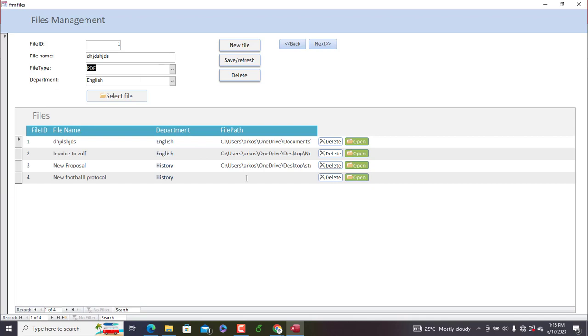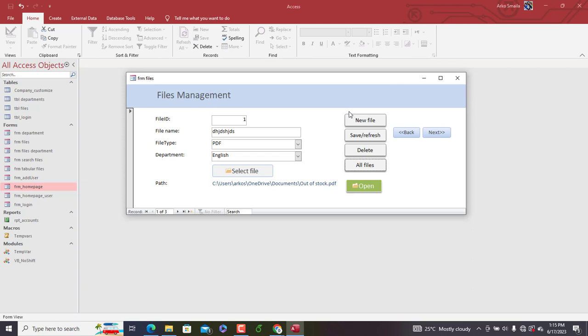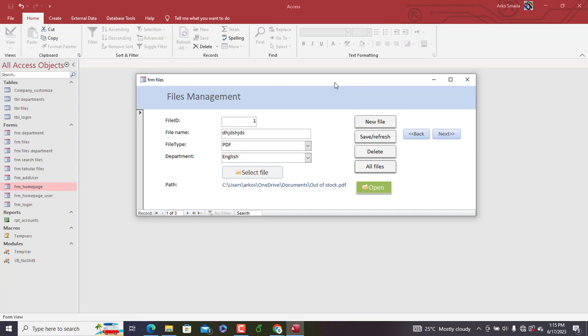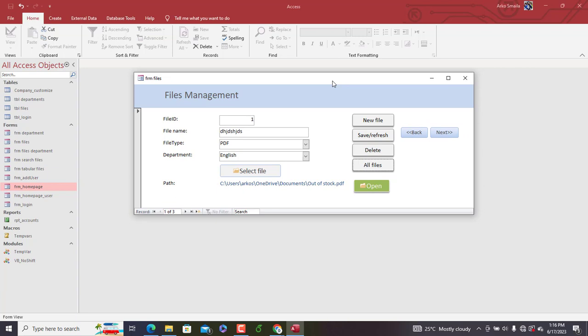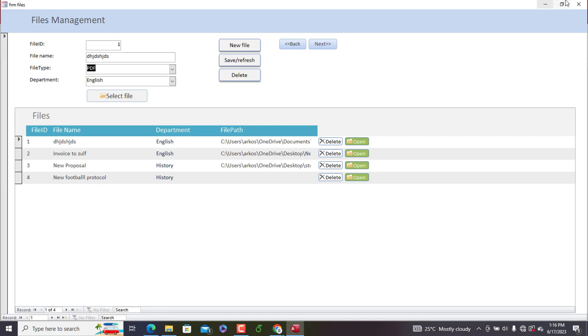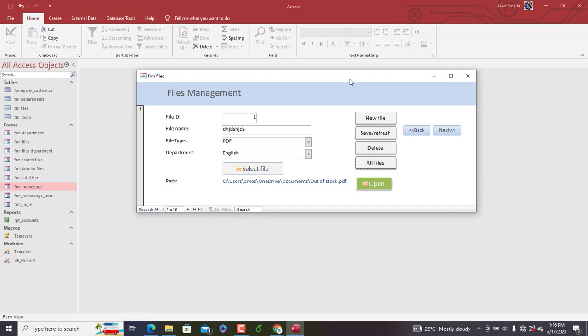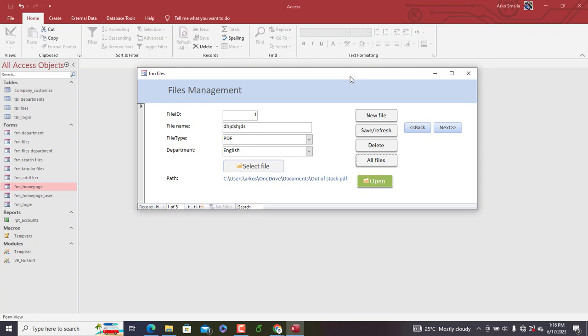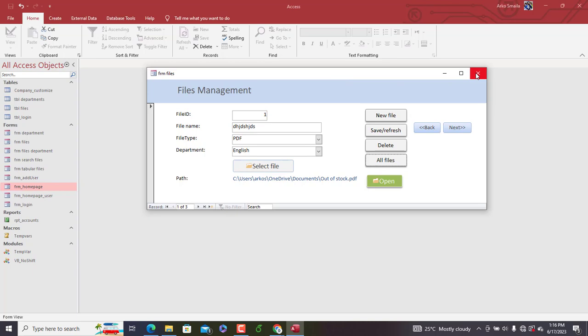This database will basically help you manage your files in a manner that saves space in your Microsoft Access database. One limitation of Access is that it allows your database to grow only up to two gigabytes. Using the attachment data type to attach files causes the file size to occupy space in your database, making it grow quickly. So if you're looking for a way to minimize your Microsoft Access database size, I recommend you watch this tutorial. A link to the project will be in the description.